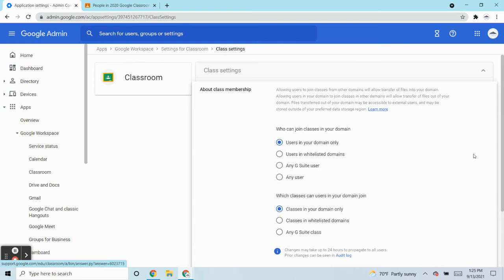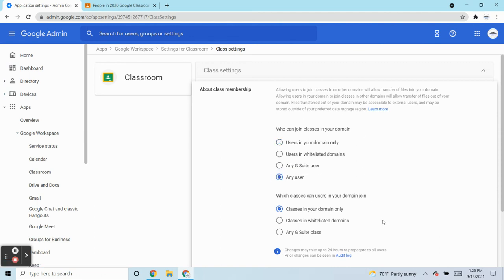If you want anybody to be able to join a class in your domain, you would select any user. And if you want your users to be able to join classes, you would just set it up for any G Suite class.